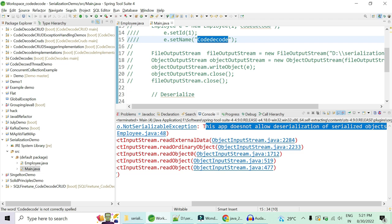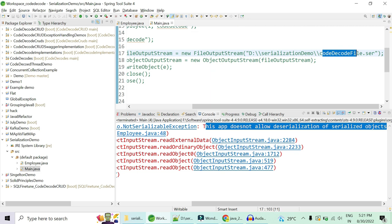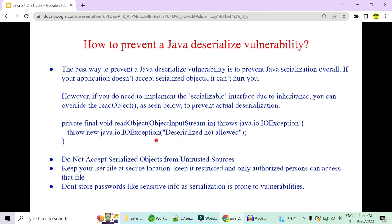You have successfully serialized your object and can give the serialized file to somebody, but your application should not accept and deserialize it — hackers might compromise your system. To summarize the prevention: first, do not do serialization or deserialization at all. If truly necessary, do not allow deserialization — just serialize and give the file to whoever needs it.